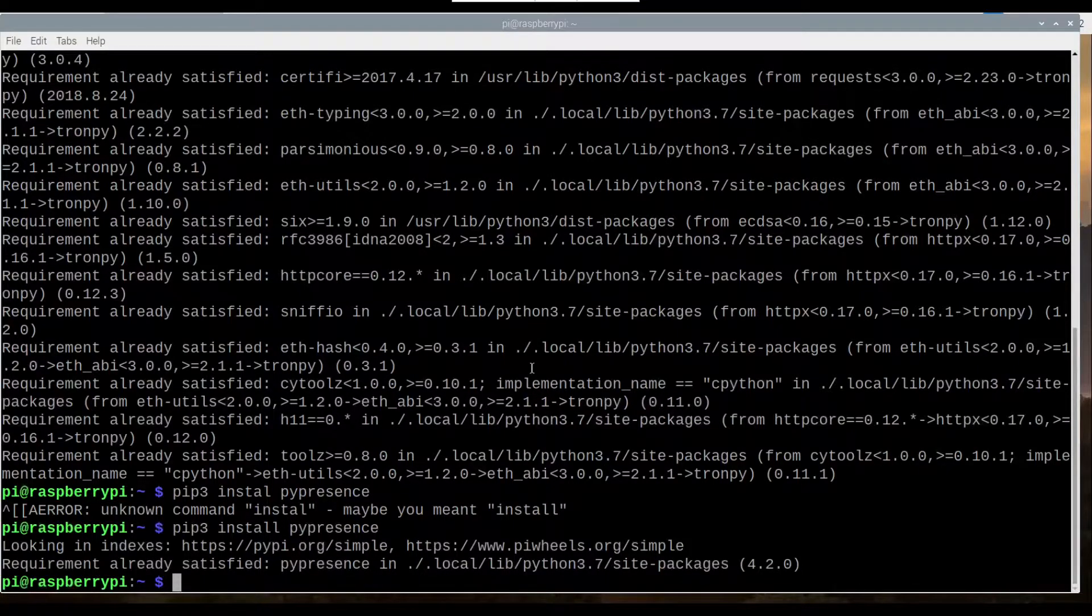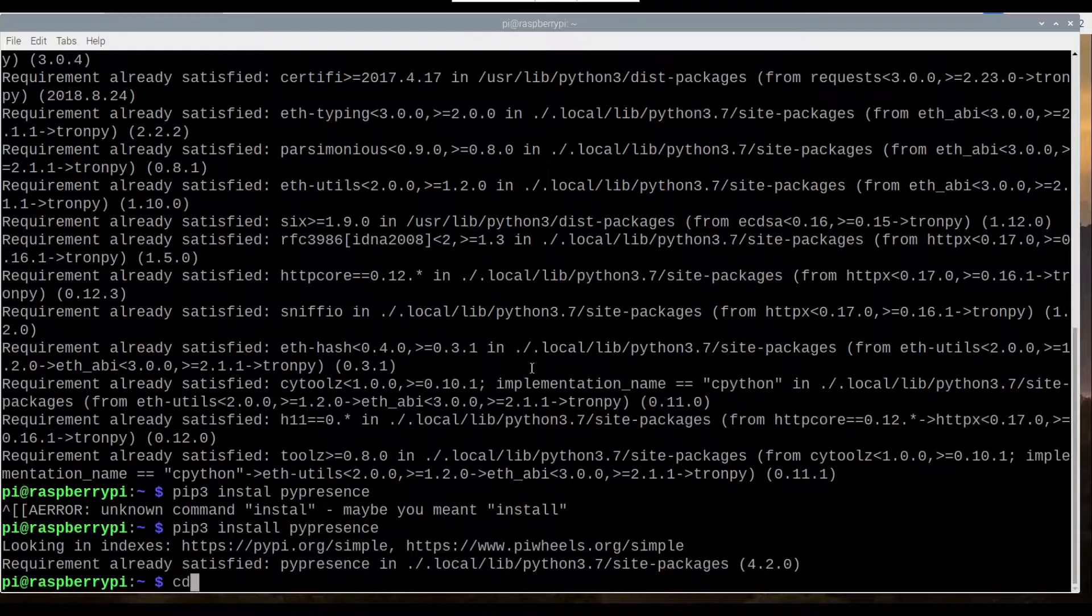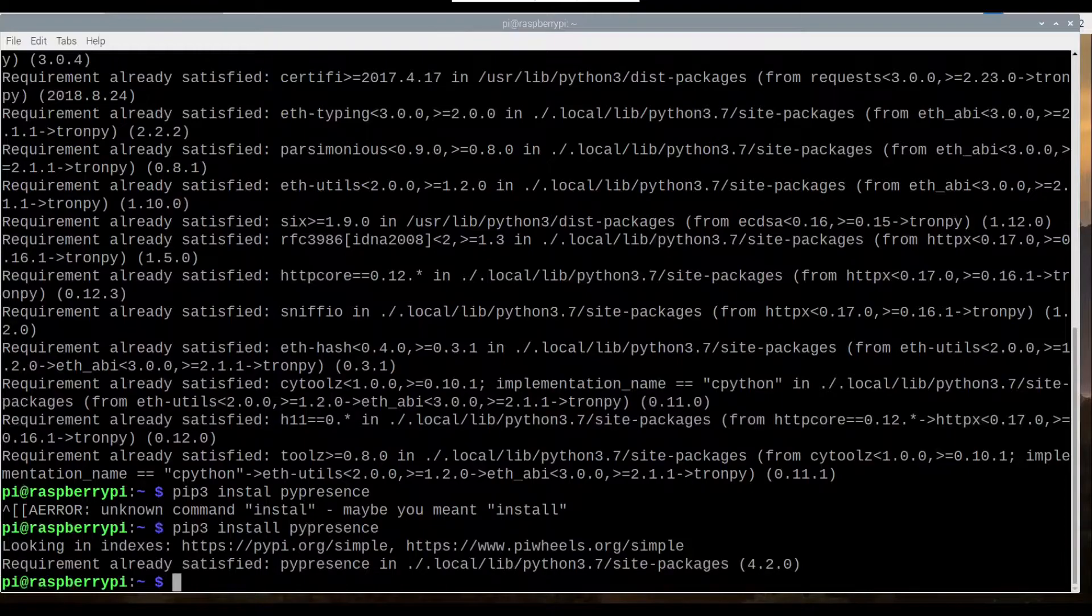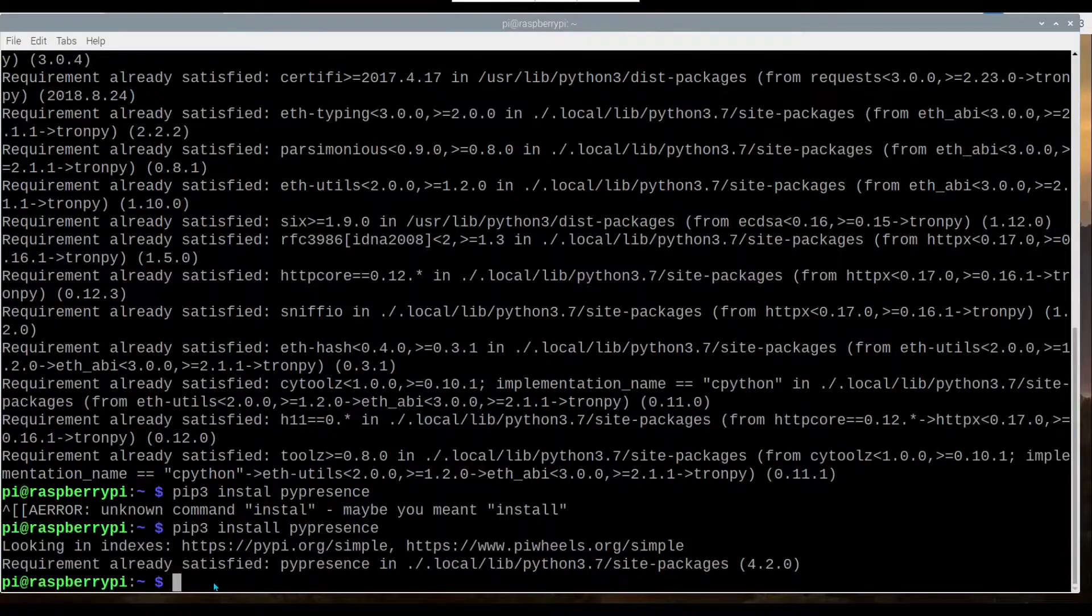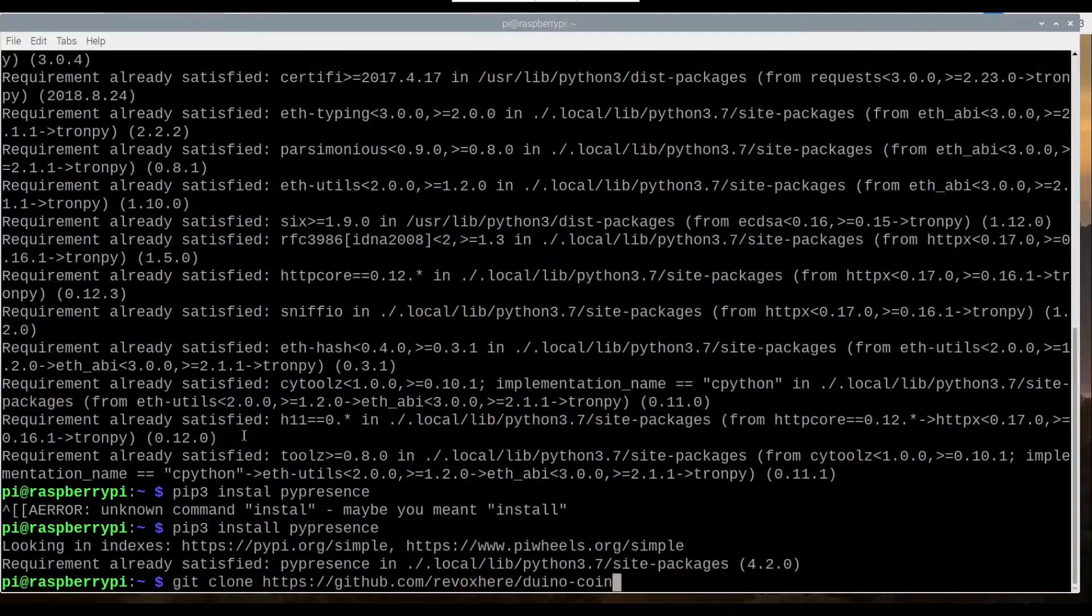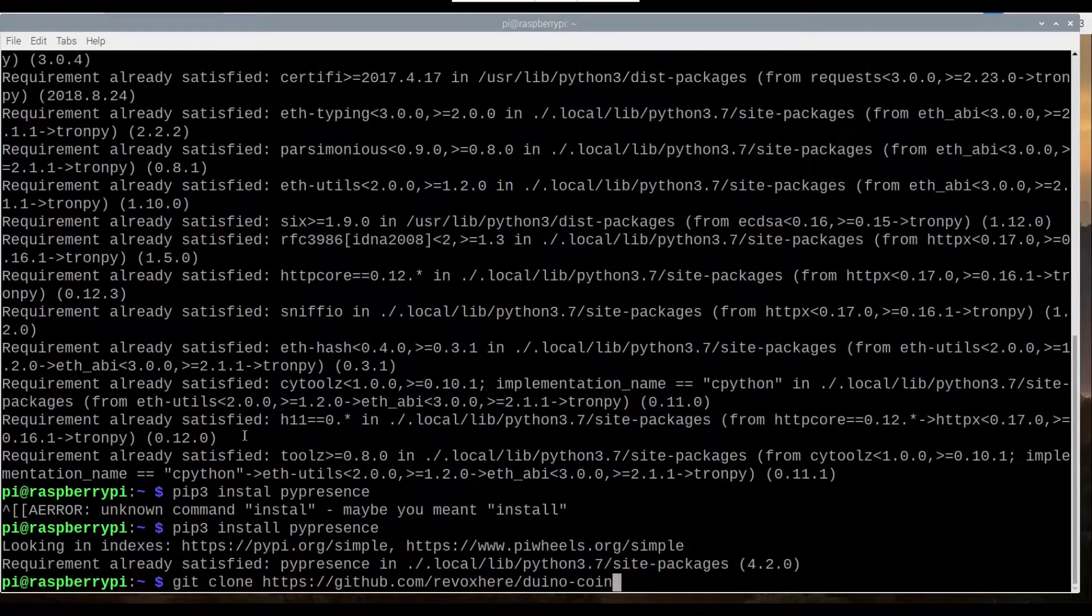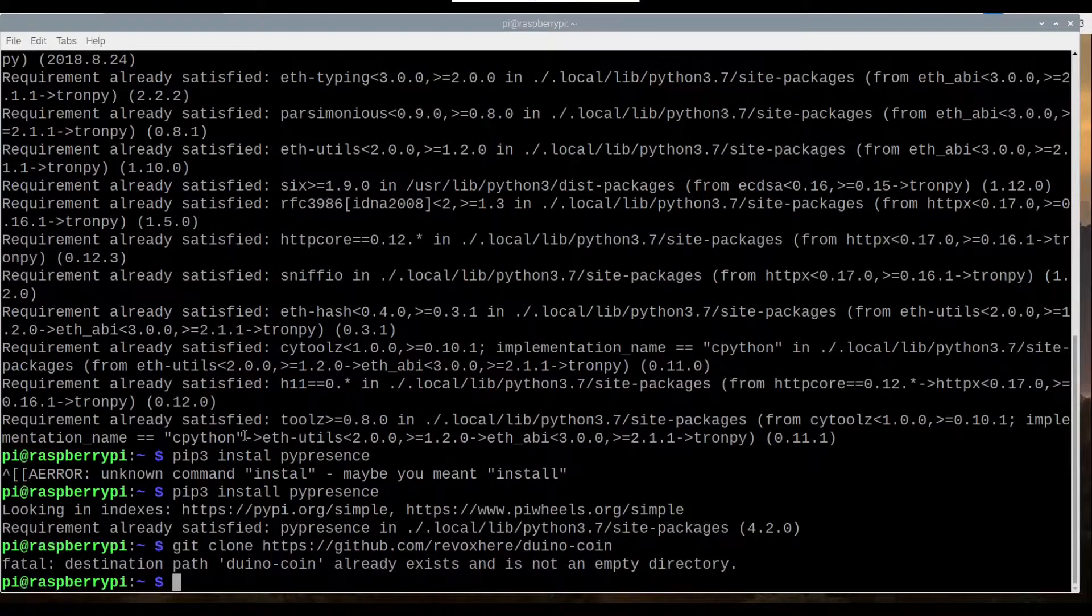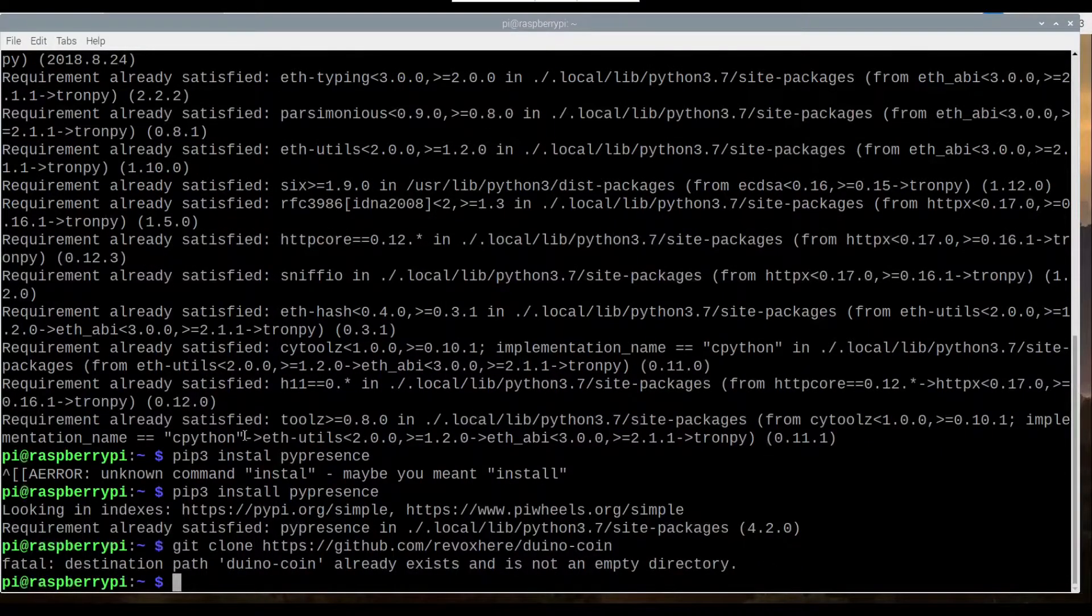Next, we want to download the actual file. So I'm just going to copy this across from here, from the website that is. As you can see, I've already got it downloaded.